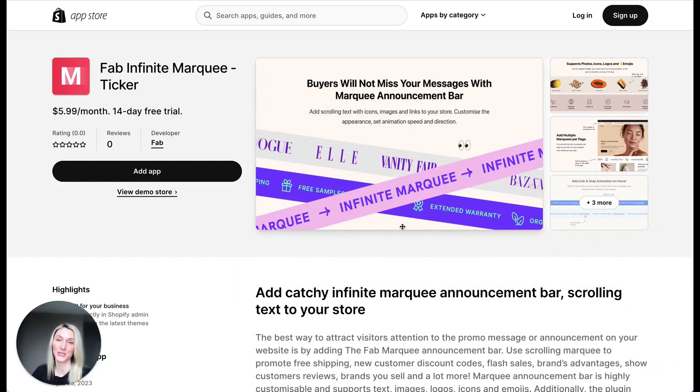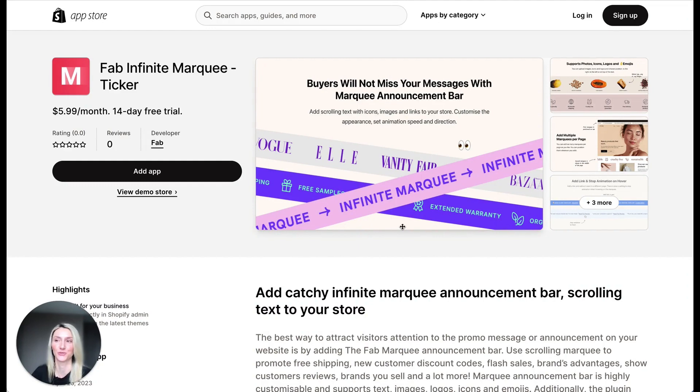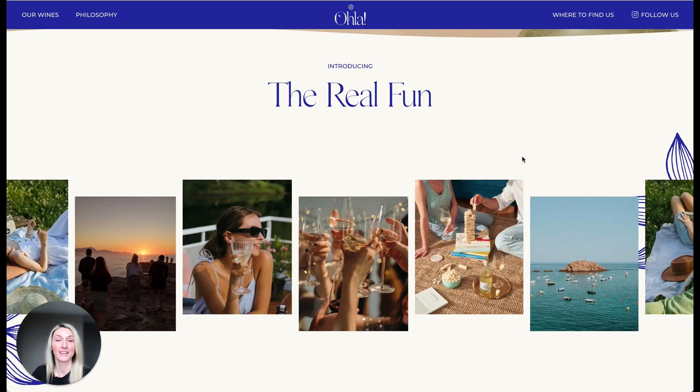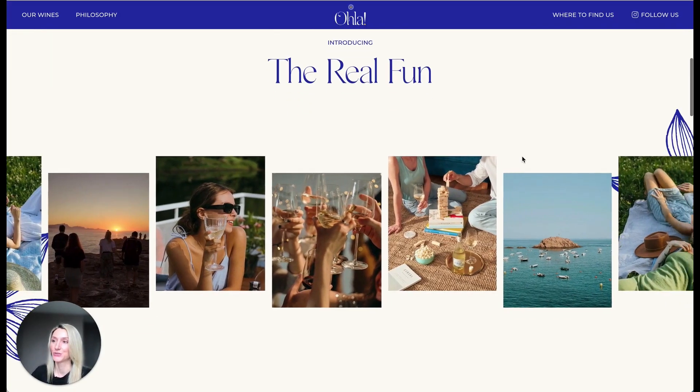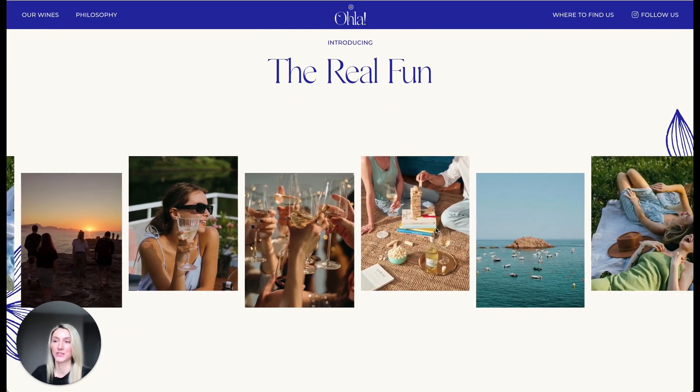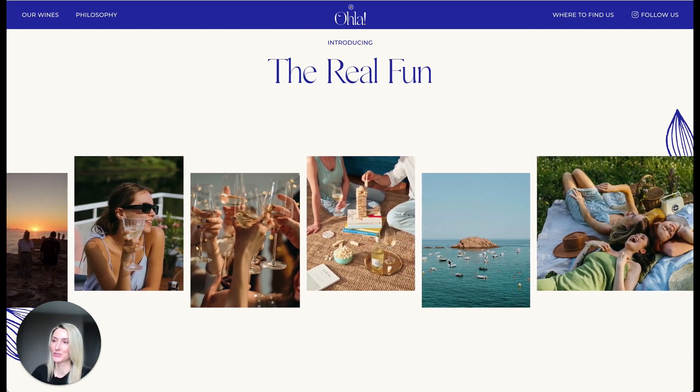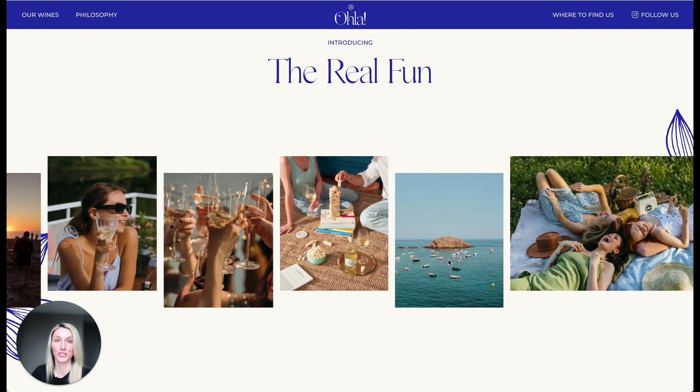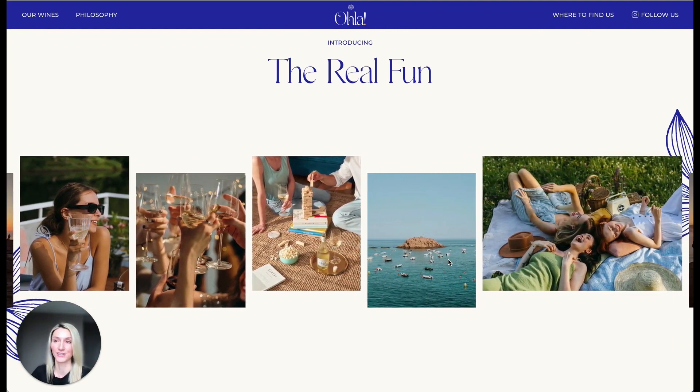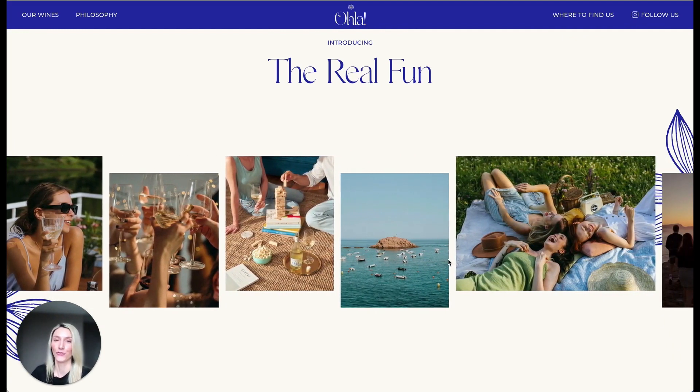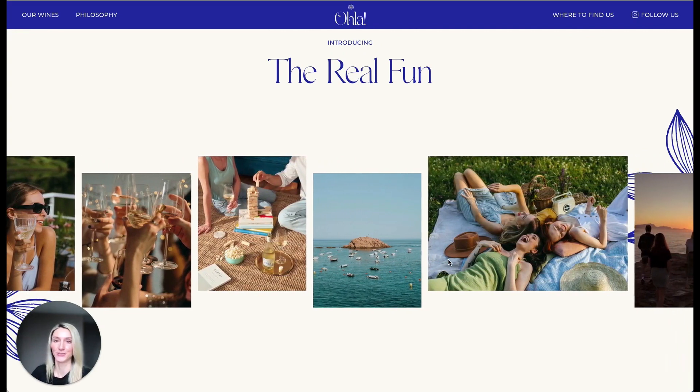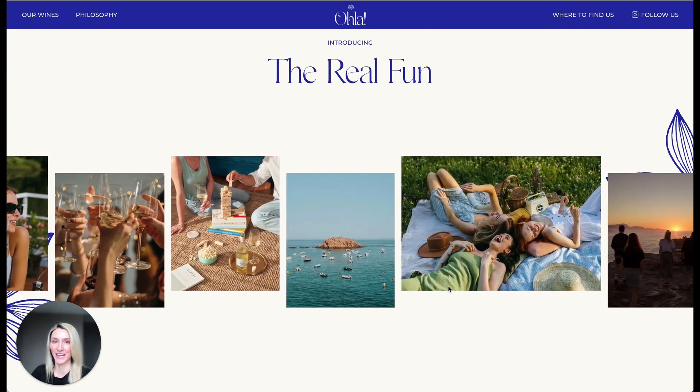Hi, in this video I will show you how to add infinite marquee to your Shopify store. If you were looking for an app to create this beautiful effect and add it to your Shopify store, look no further, you found a perfect application.